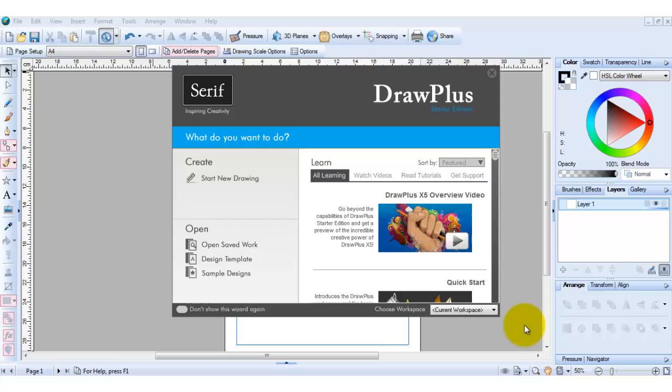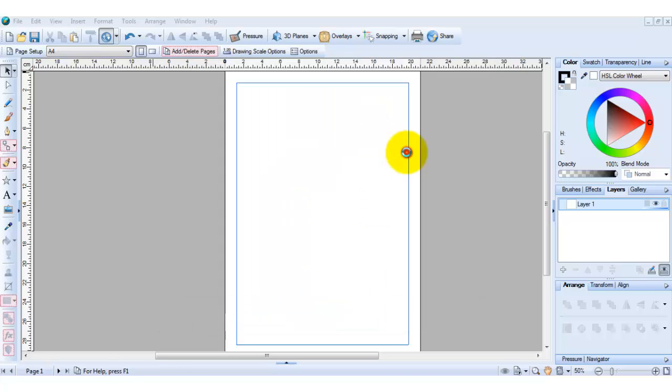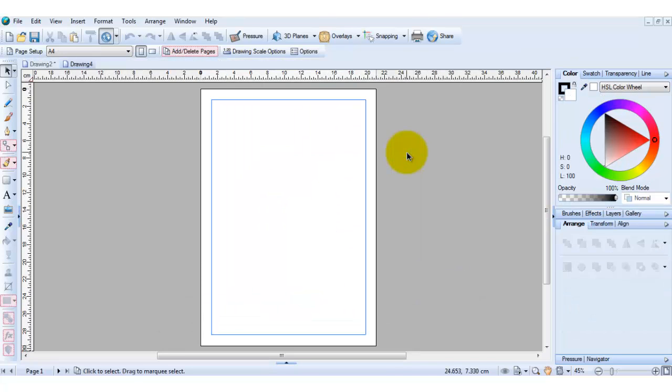To start off with, you go to create, start new drawing, and you pick what size you want. For this tutorial I'm just going to pick A4, double click on that and your page is opened.